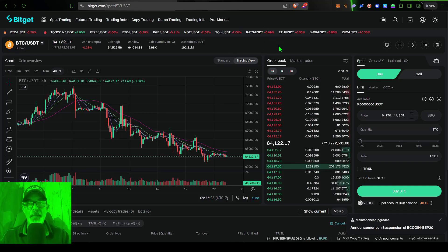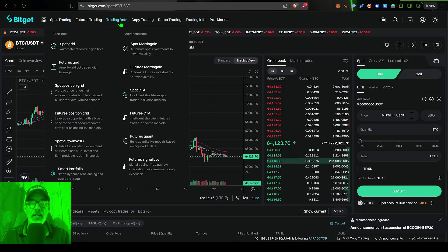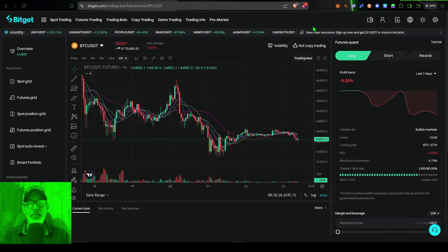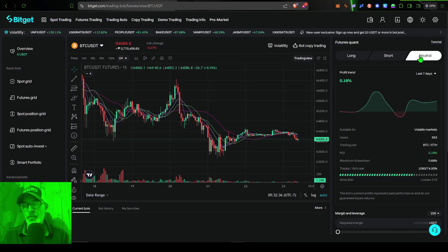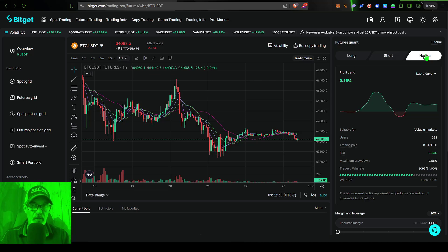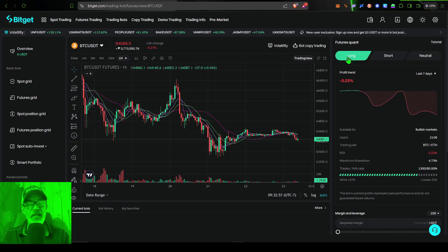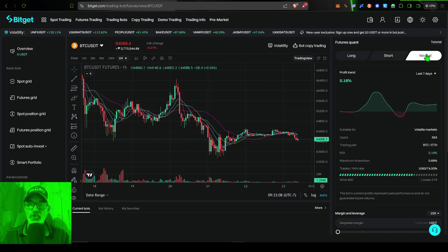Once you are set up and you make a deposit in USDT on BitGet, you can jump over to the trading bot tab, scroll down to where you see Futures Quant, and give that a click. That will bring you to the Futures Quant dashboard, where you can either choose to go long, short, or neutral. Long means you're looking for the price of the asset to go up; short means you're looking for the price to go down; and neutral is for choppy or volatile markets where the price is moving sideways.